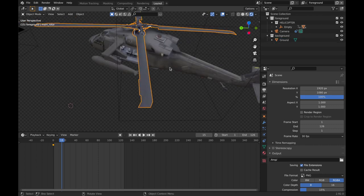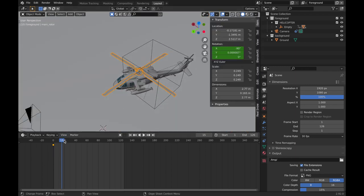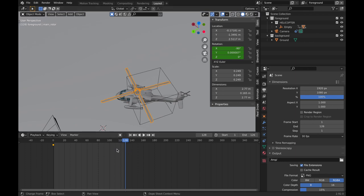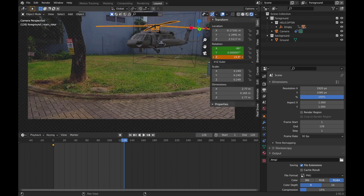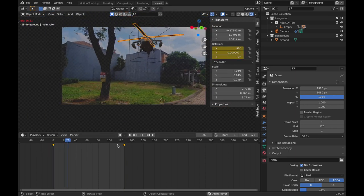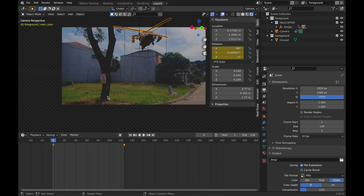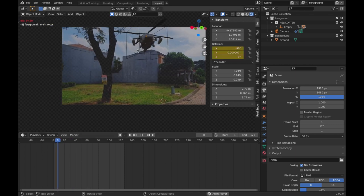Let's animate the propellers. I'm going to add a keyframe right here and at the end frame bring it up to something crazy like 7000 — but not too high or it'll go really weird. Remember to set the interpolation to linear because you want the speed of the propeller to be the same across the whole animation. That looks pretty solid now.